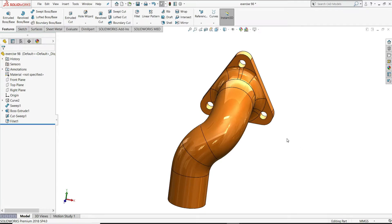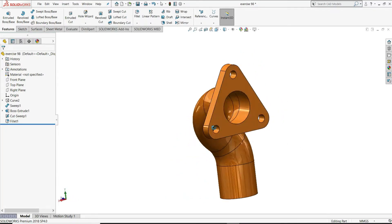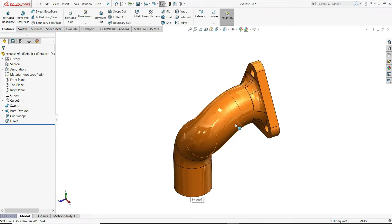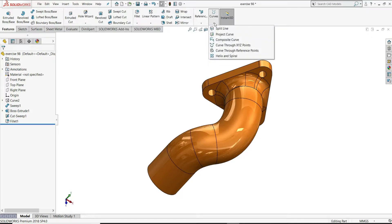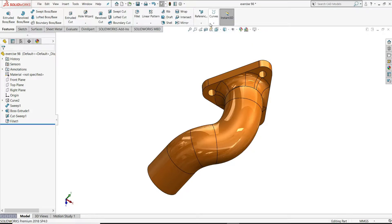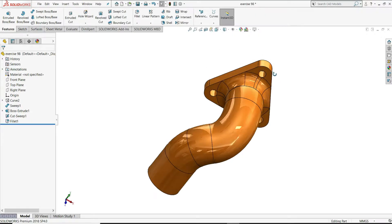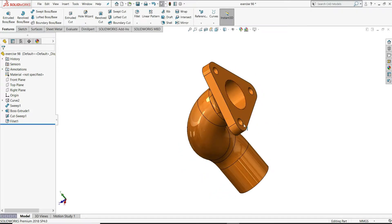In this tutorial, we will design a curvilinear pipe with a triangular plane. We will design this curvilinear pipe using the project curve feature from the curves. You will use this to design the curvilinear shape of a pipe, and then we will design this triangular plane.